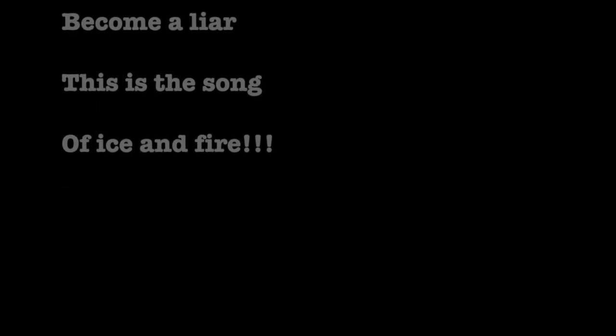Trust no one, become a liar. This is the song of ice and fire.